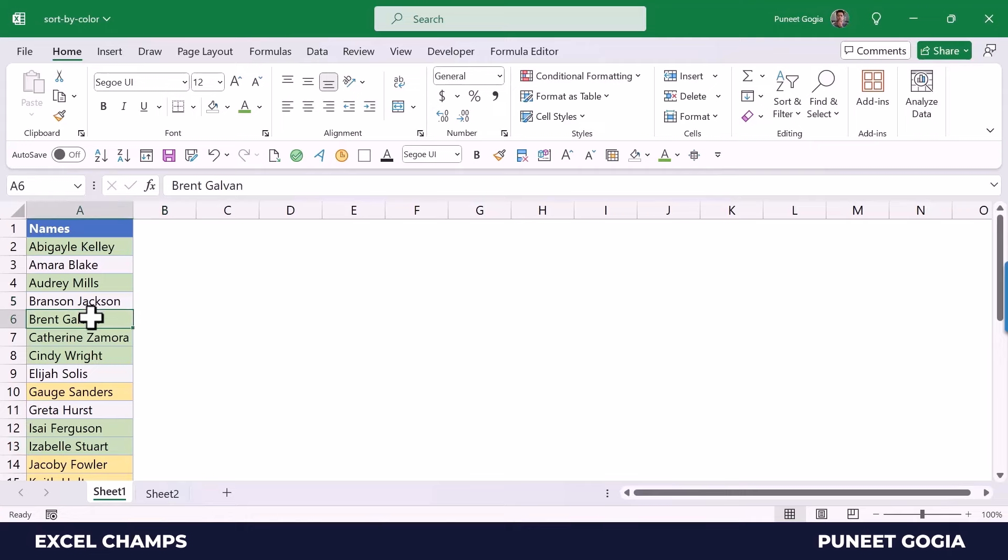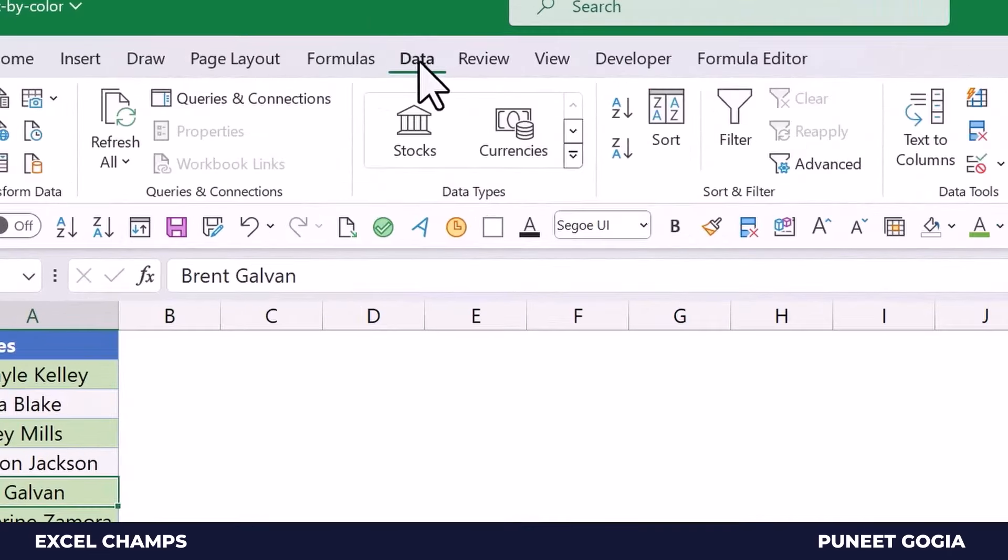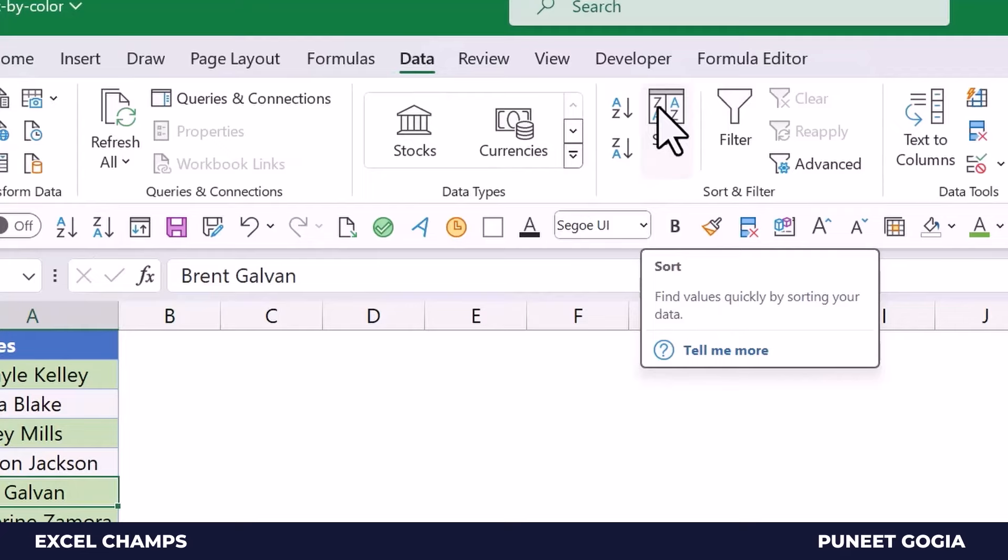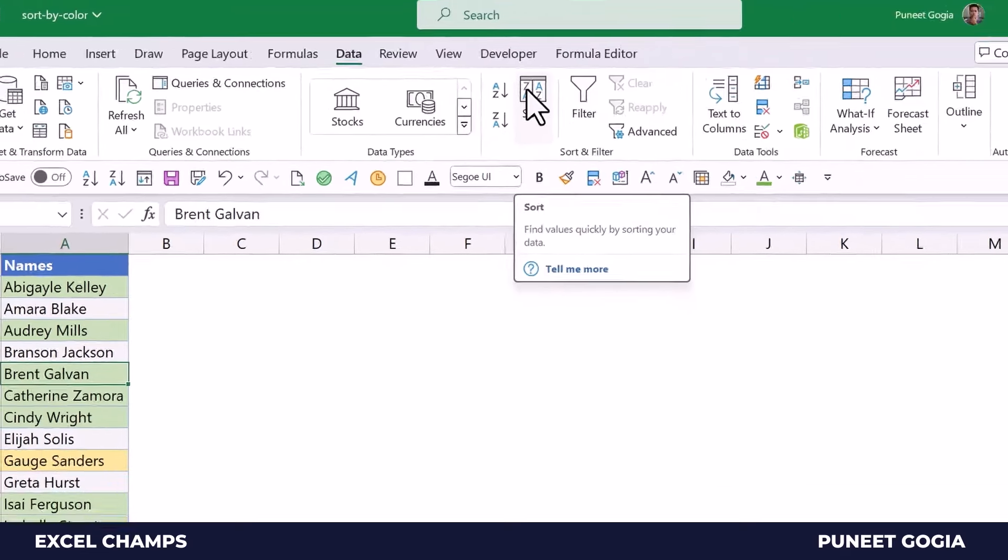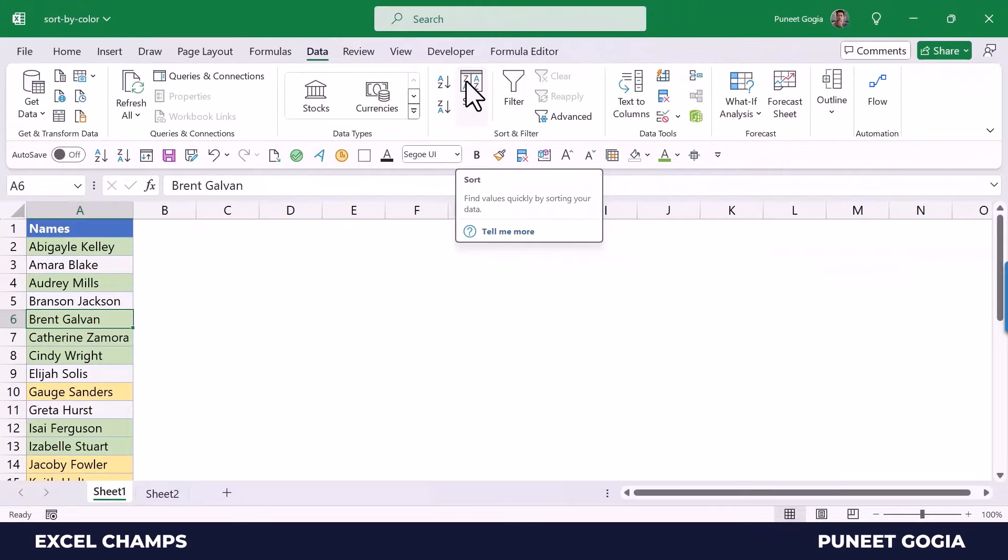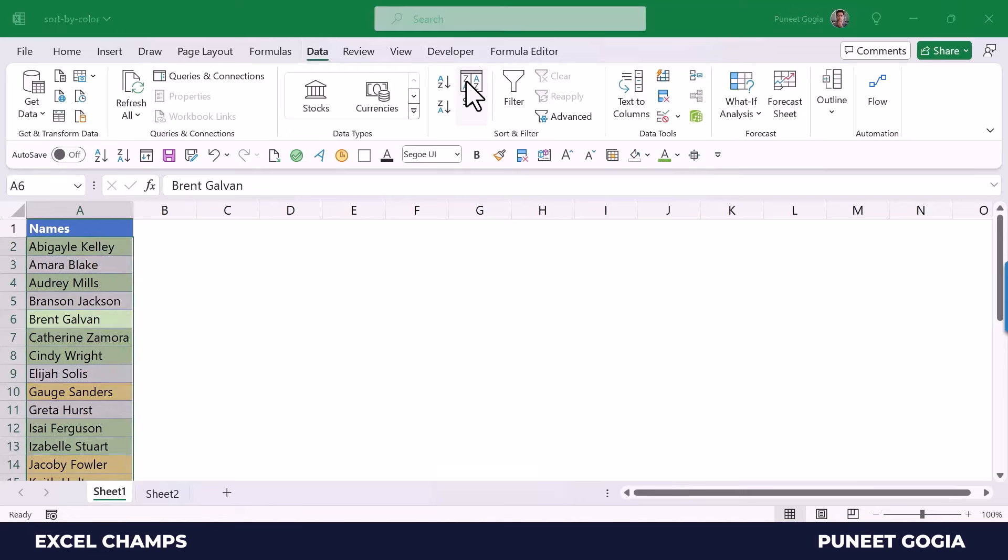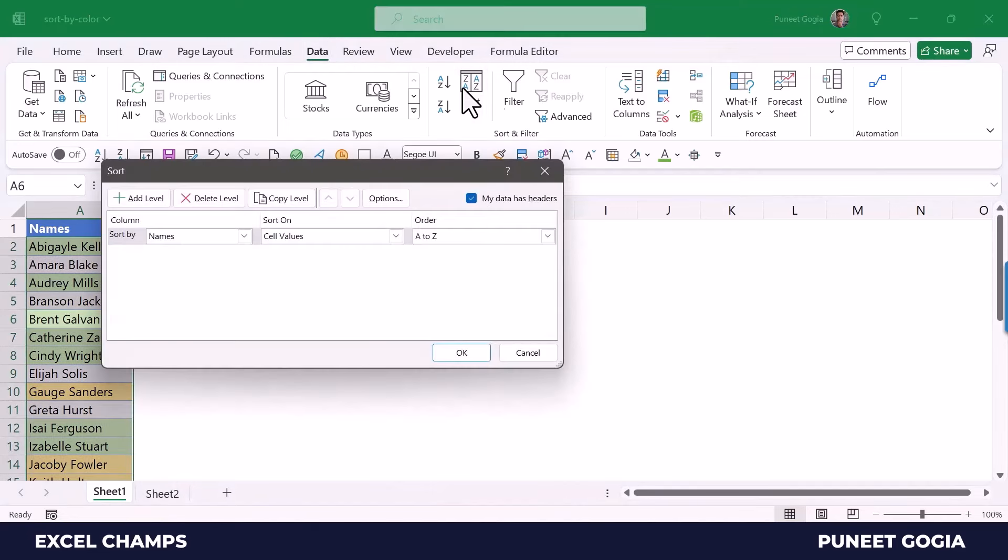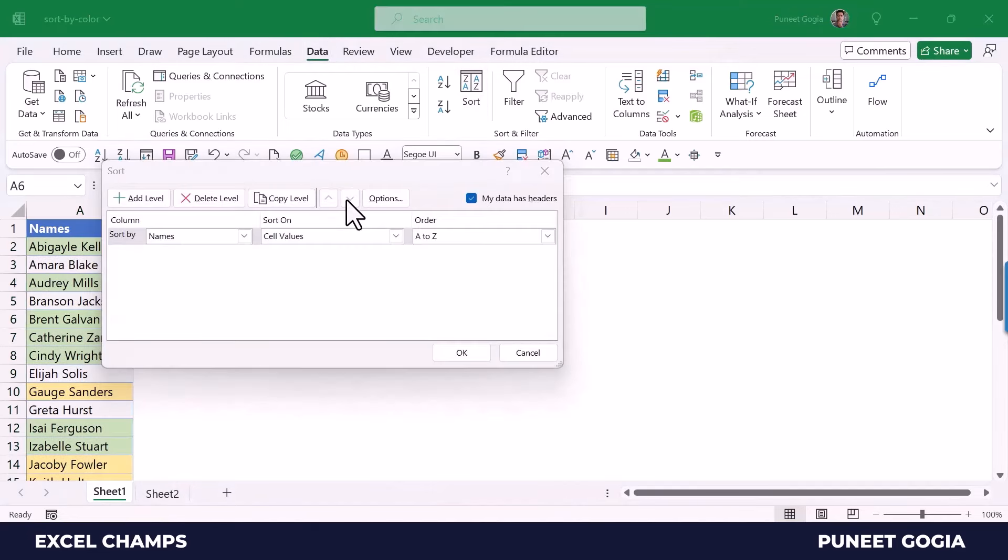For this, I'll select the cell and then go to the Data tab and click on the Sort button to open the sort dialog box. Or I can also use the keyboard shortcut key, that is Alt+A, S, S, and it will open the sort dialog box for me.